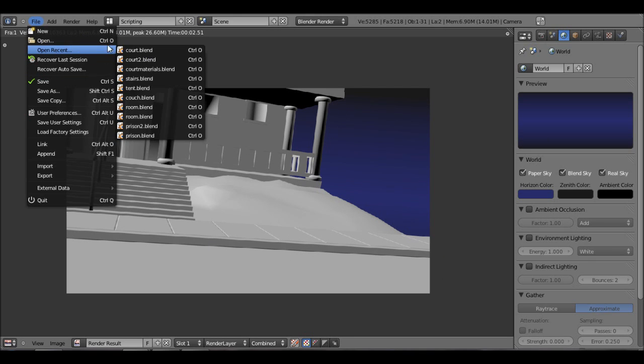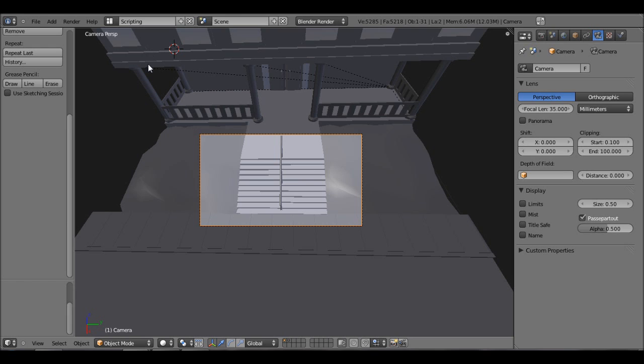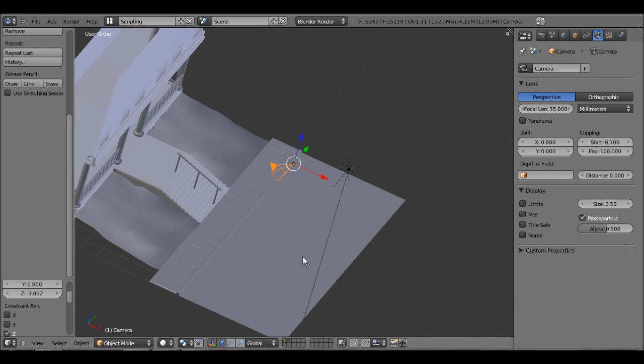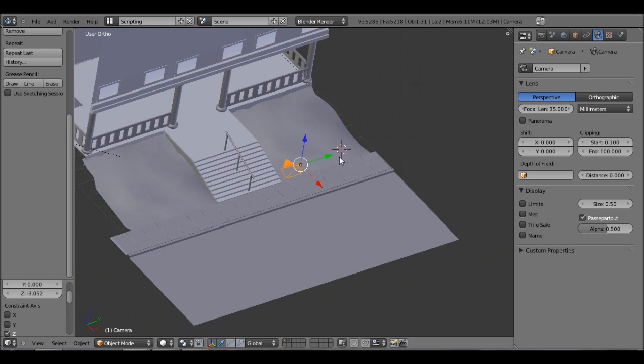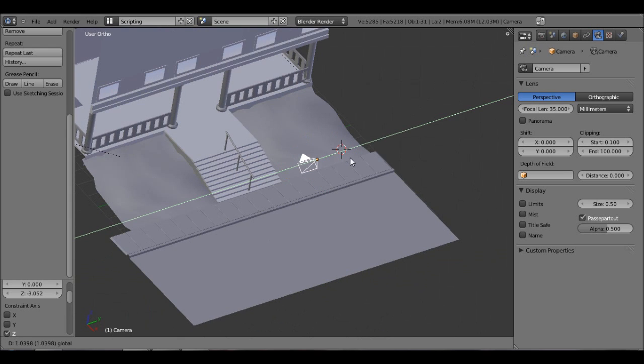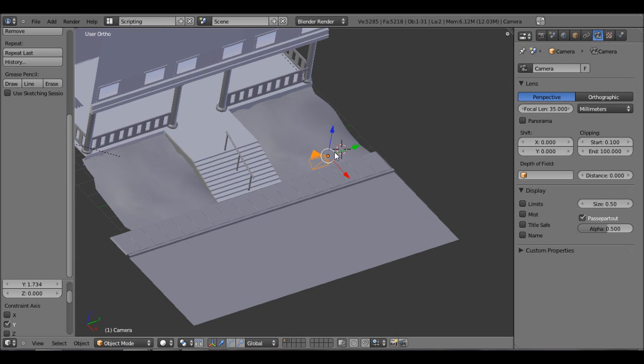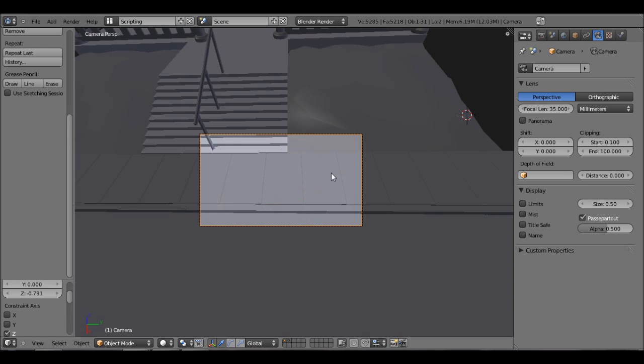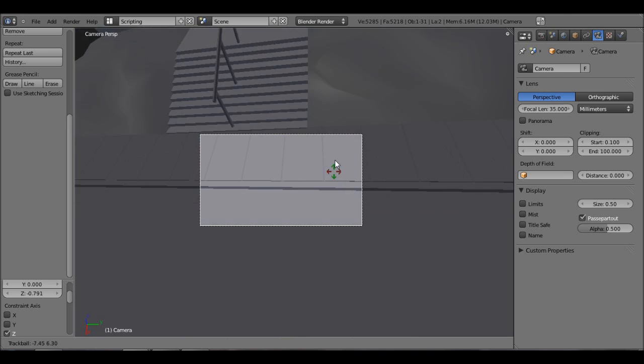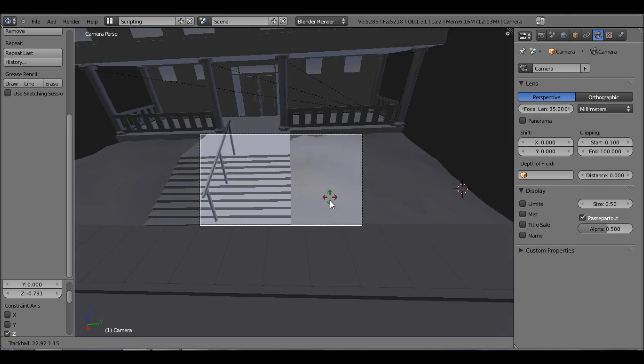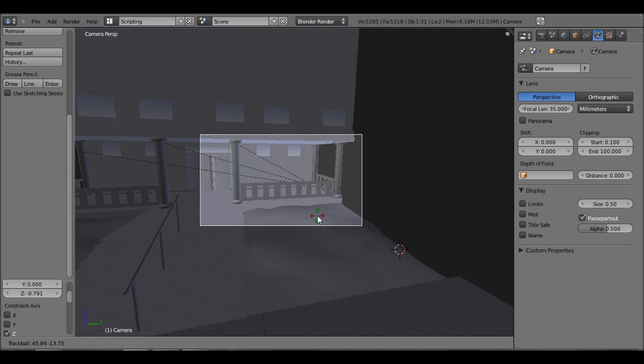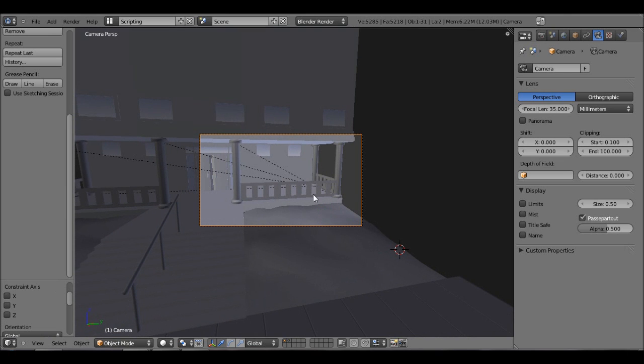I'm just going to open this file that I have. So you can just use any project you're working on right now. I'm just adjusting the camera. Just like that.